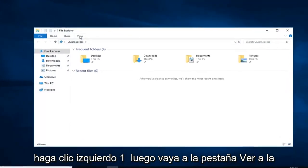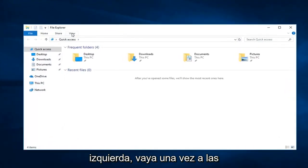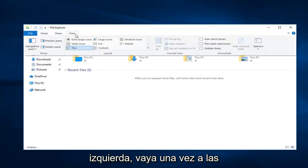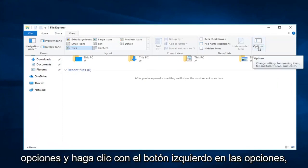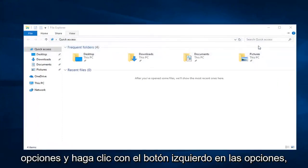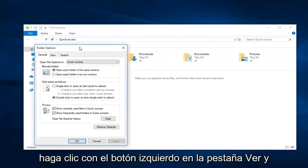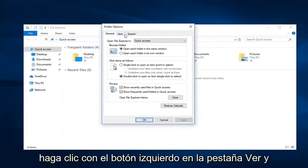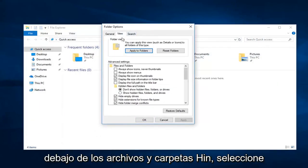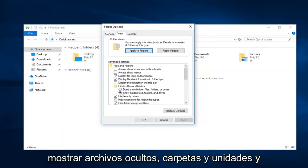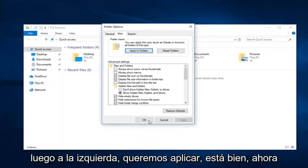Go up to the view tab, left click on that one time. Go over to options and left click on options. Left click on the view tab, and underneath hidden files and folders, select show hidden files, folders, and drives, and then left click on Apply.